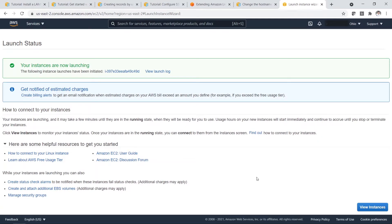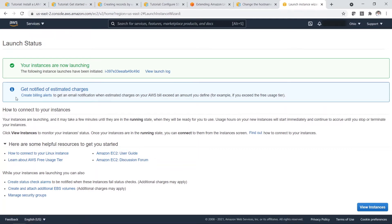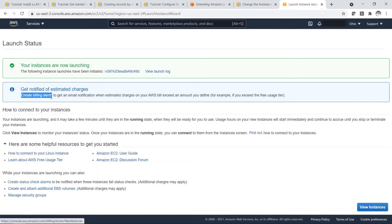So now it's launched. If there is any billing involved, you can actually create billing alerts. So this is just in case. But later on, I will also show you where you can take a look at your bills.